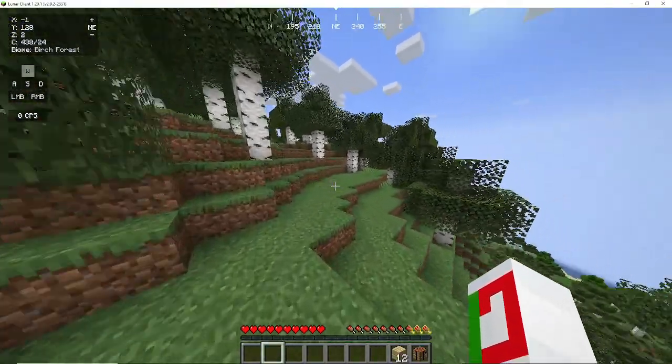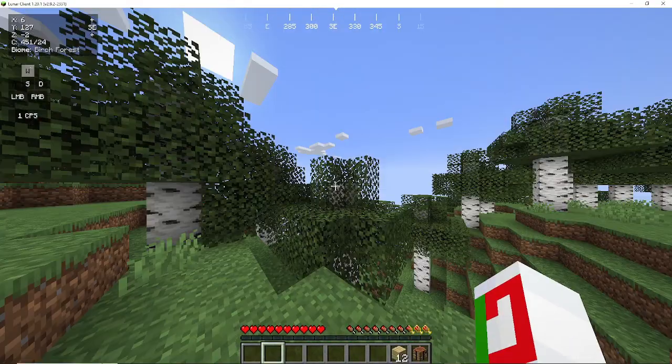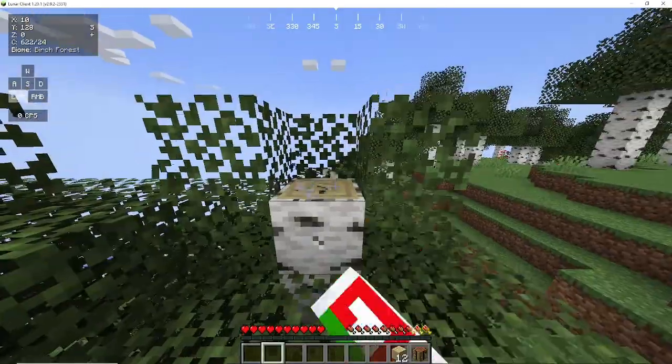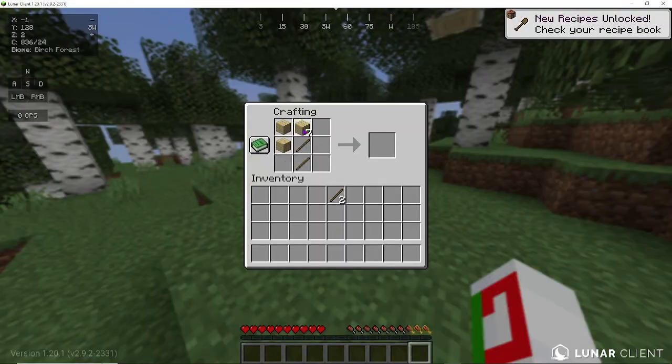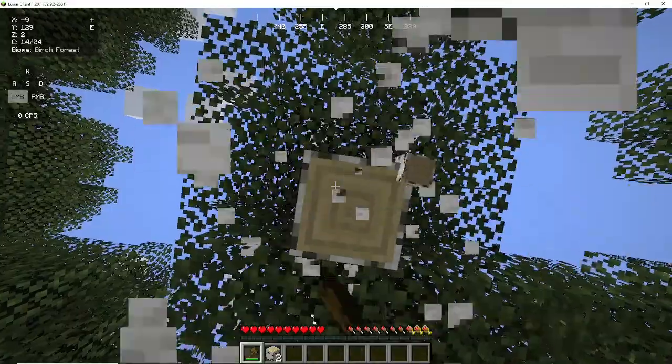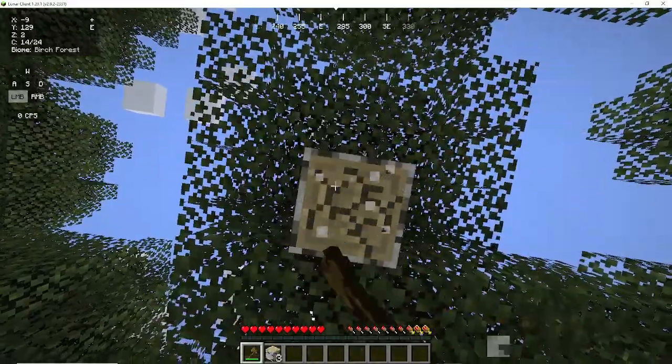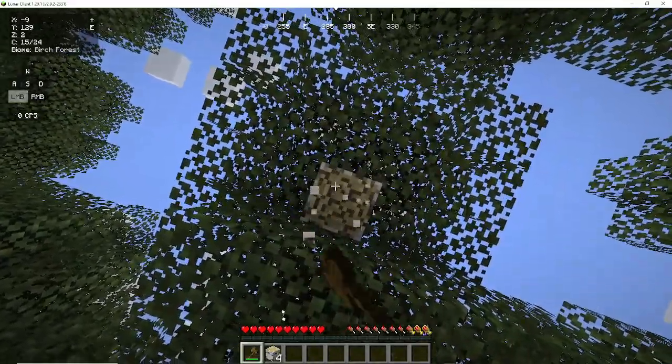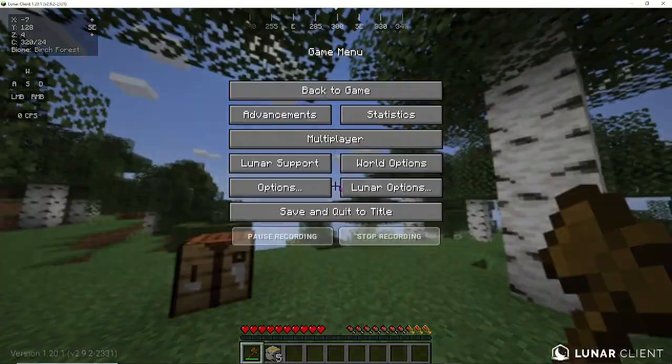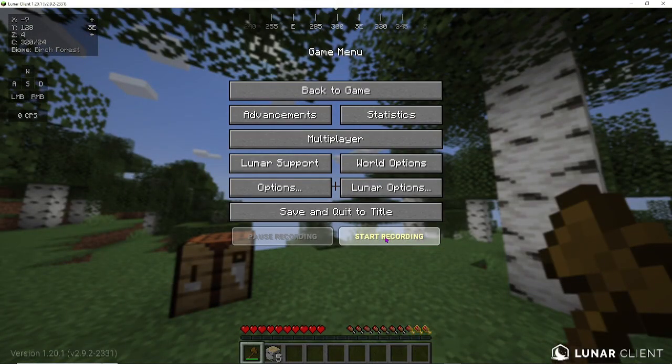Now, I'm just going to do some random stuff, like jump up here, break some leaves, go on top of here. Oh, it's very laggy. So, now I'm just going to end off by chopping this tree, and I'll show you how to stop recording. Alright, so to stop recording, just click escape again, and click stop recording.